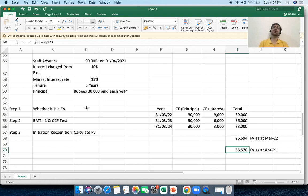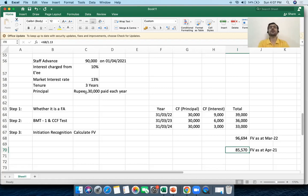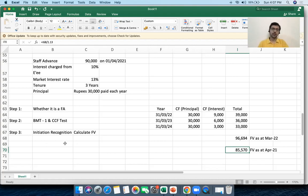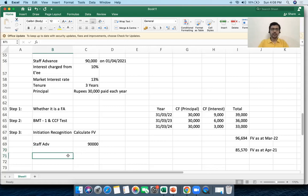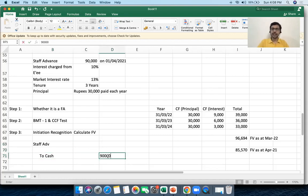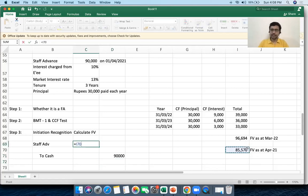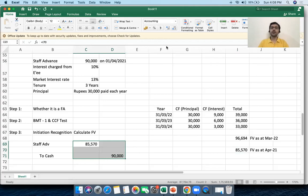This means on day one I must recognize the staff advance not at 90,000 but at 85,570. Although I paid 90,000, I am only allowed to recognize the financial asset at 85,570 rupees. I will credit cash by 90,000 and debit the staff advance account by 85,570. The question is: what happens to the remaining difference of 4,430?